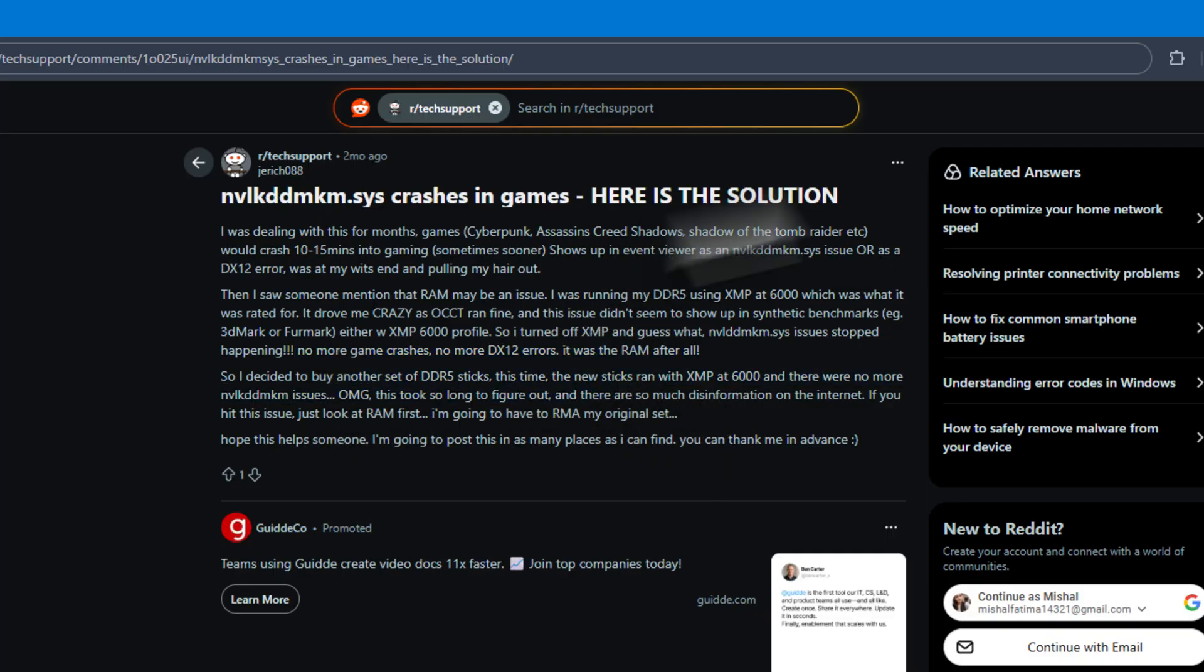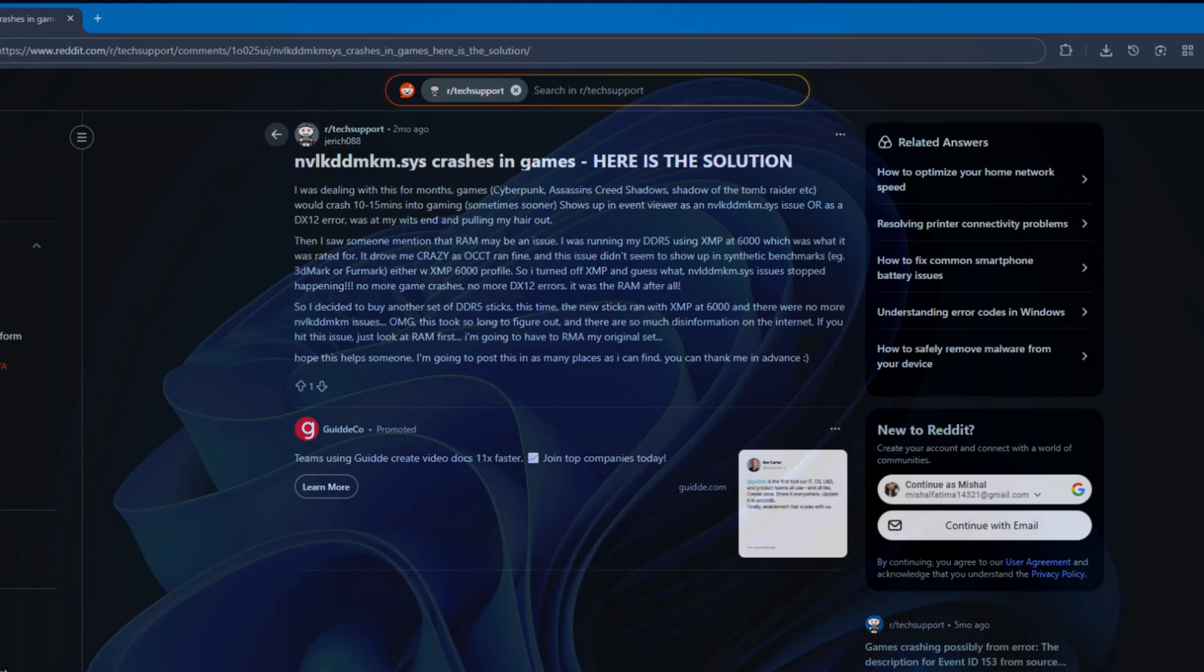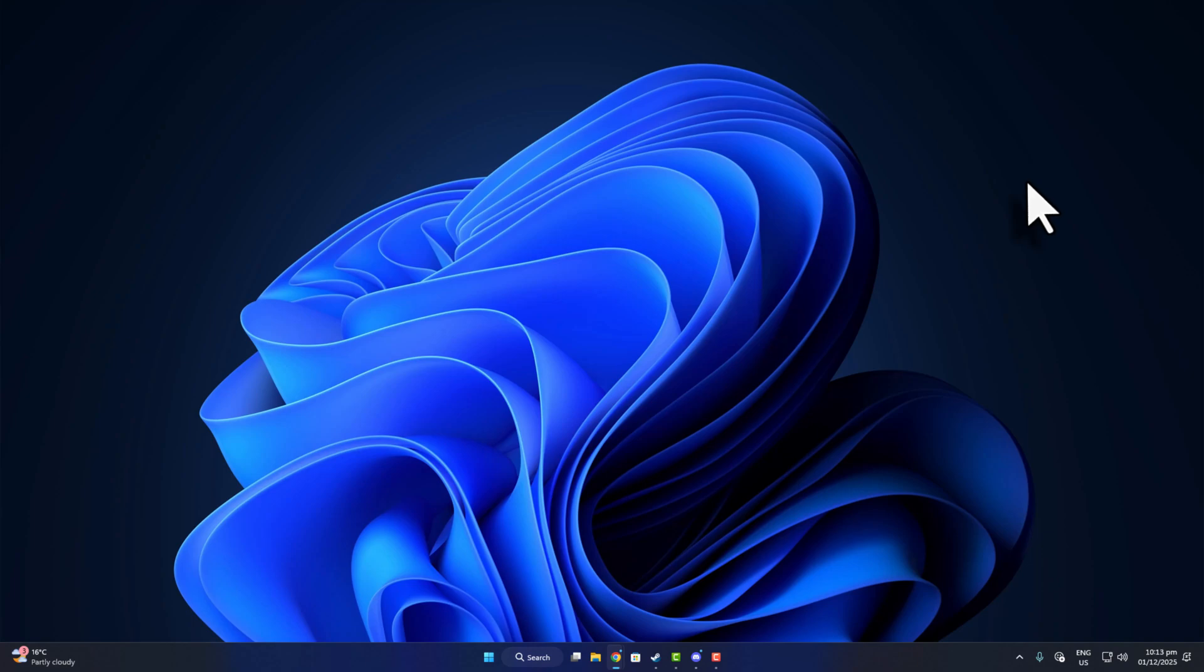So before buying new RAM, try this: Take out your RAM, clean it, put it back. If you're using XMP, disable it. If your RAM is cheap or unstable, set the speed manually a little lower. For example, if it's rated at 6000, try 5400 or even 5000.